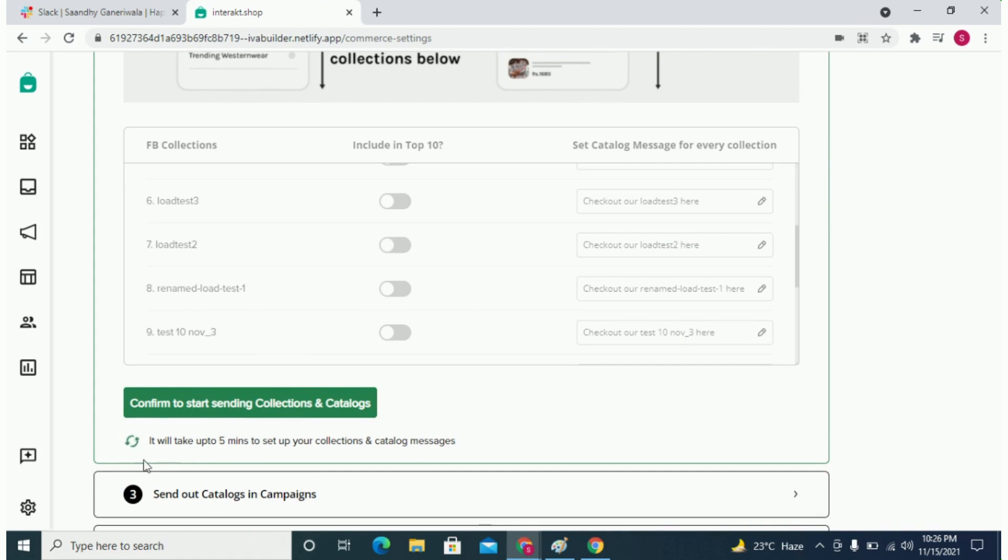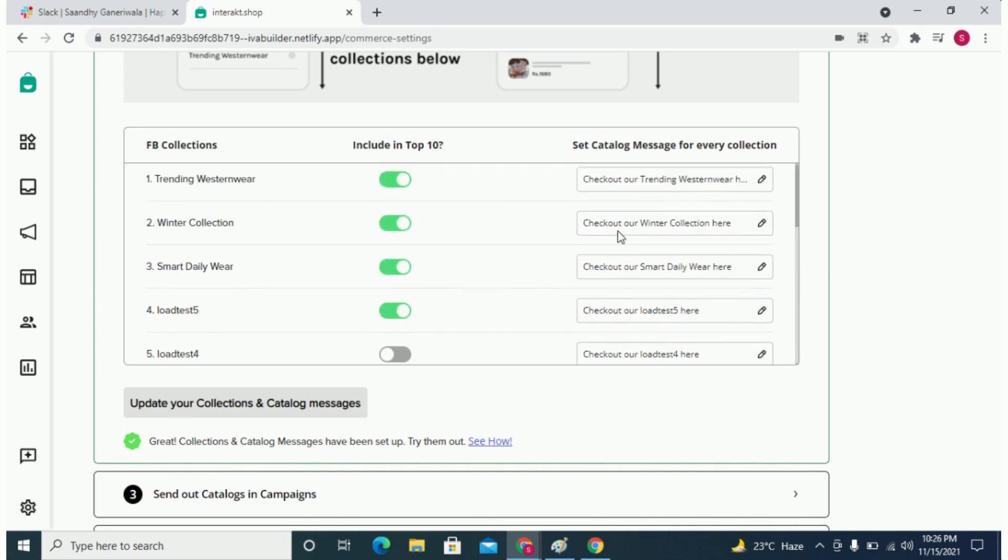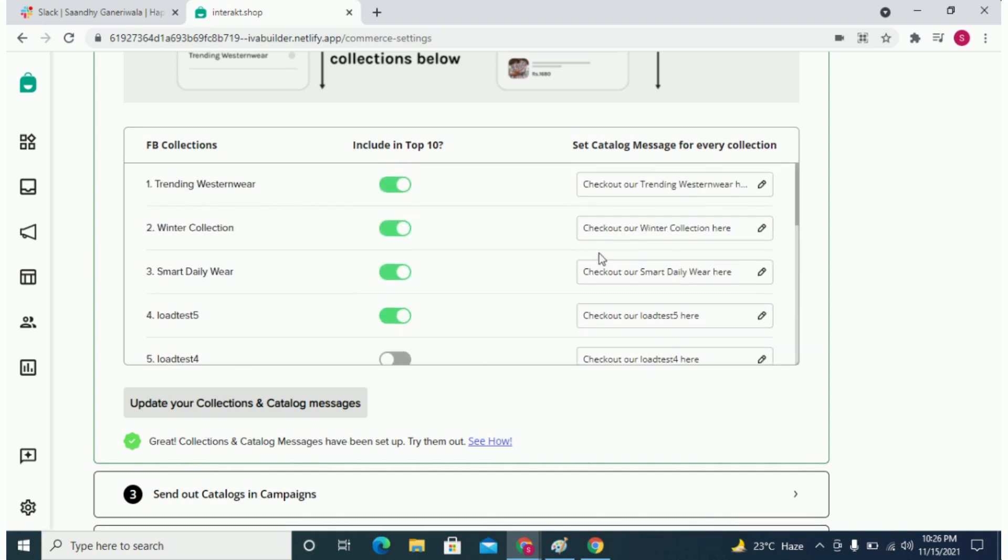After you click on confirm, it might take a few seconds for us to set up these two kinds of messages for your account. Once the messages have been set up, you can immediately try them out.